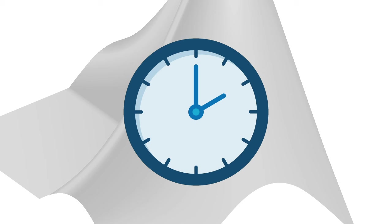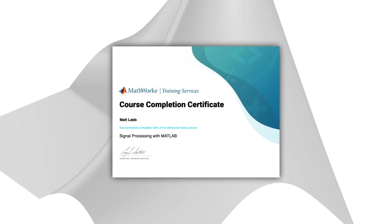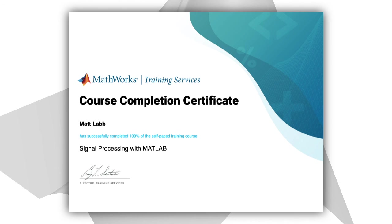This course should take about two hours to complete, but you can leave any time and come back later. And when you're done, you can download a shareable certificate of completion.